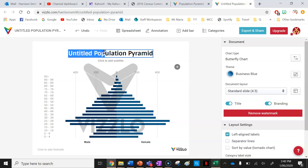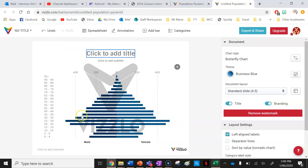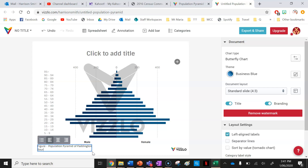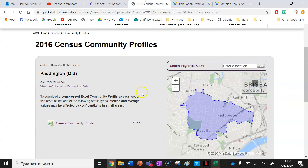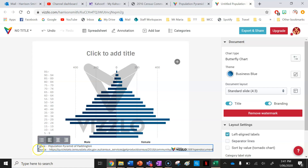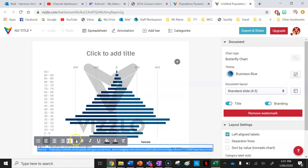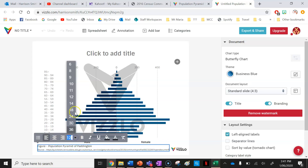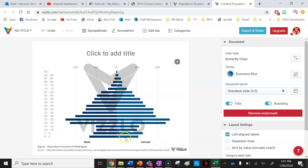I'm going to remove the default title and instead put everything in my footnote. In the footnote I'll type: 'Figure 1: Population Pyramid of Paddington.' Then underneath that I'll add 'Source:' and paste in the link where I got this information — you always need to acknowledge your sources in Geography. Top tip: make sure your source text is in font size 9 and your figure heading is in font size 11.